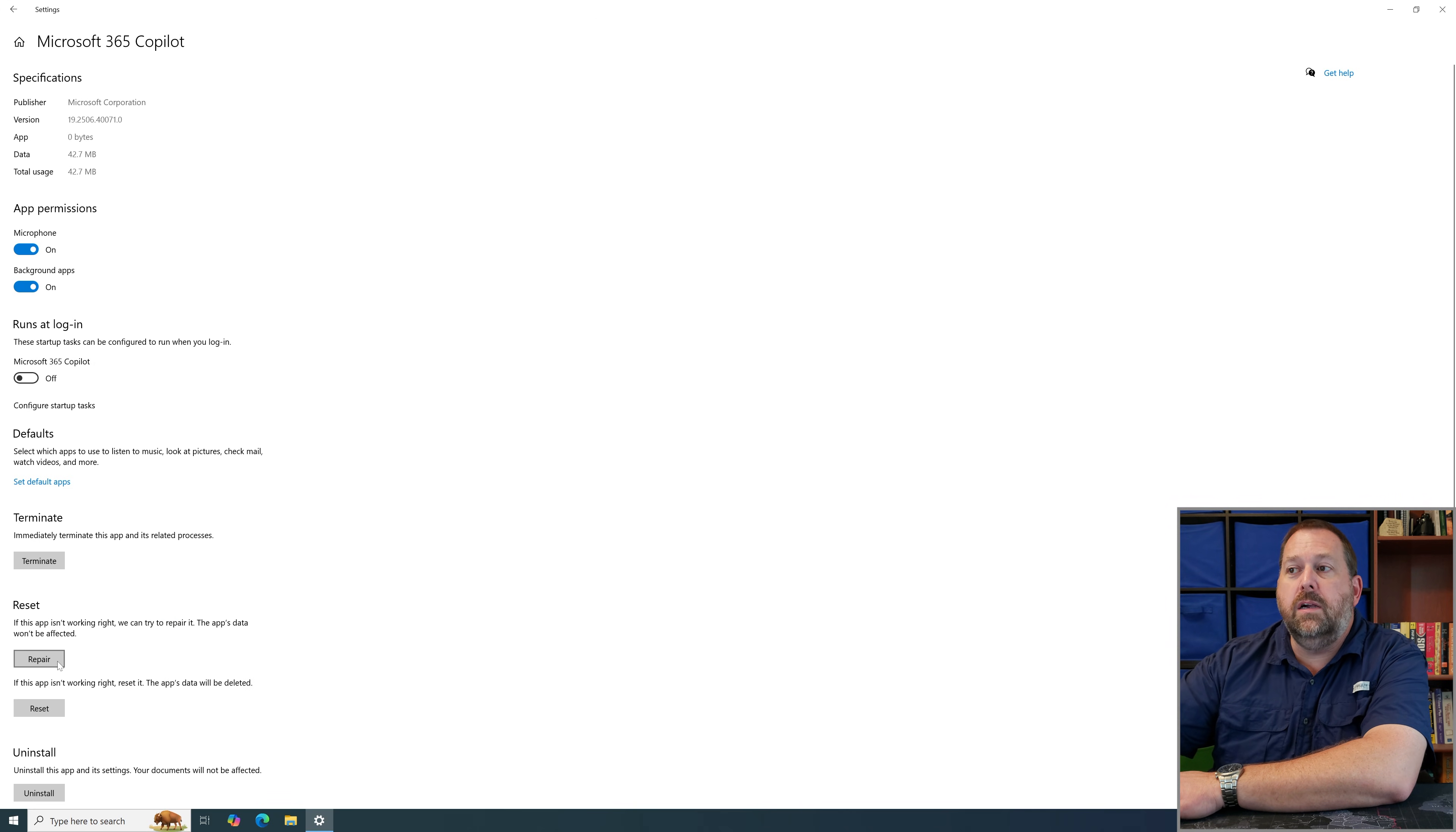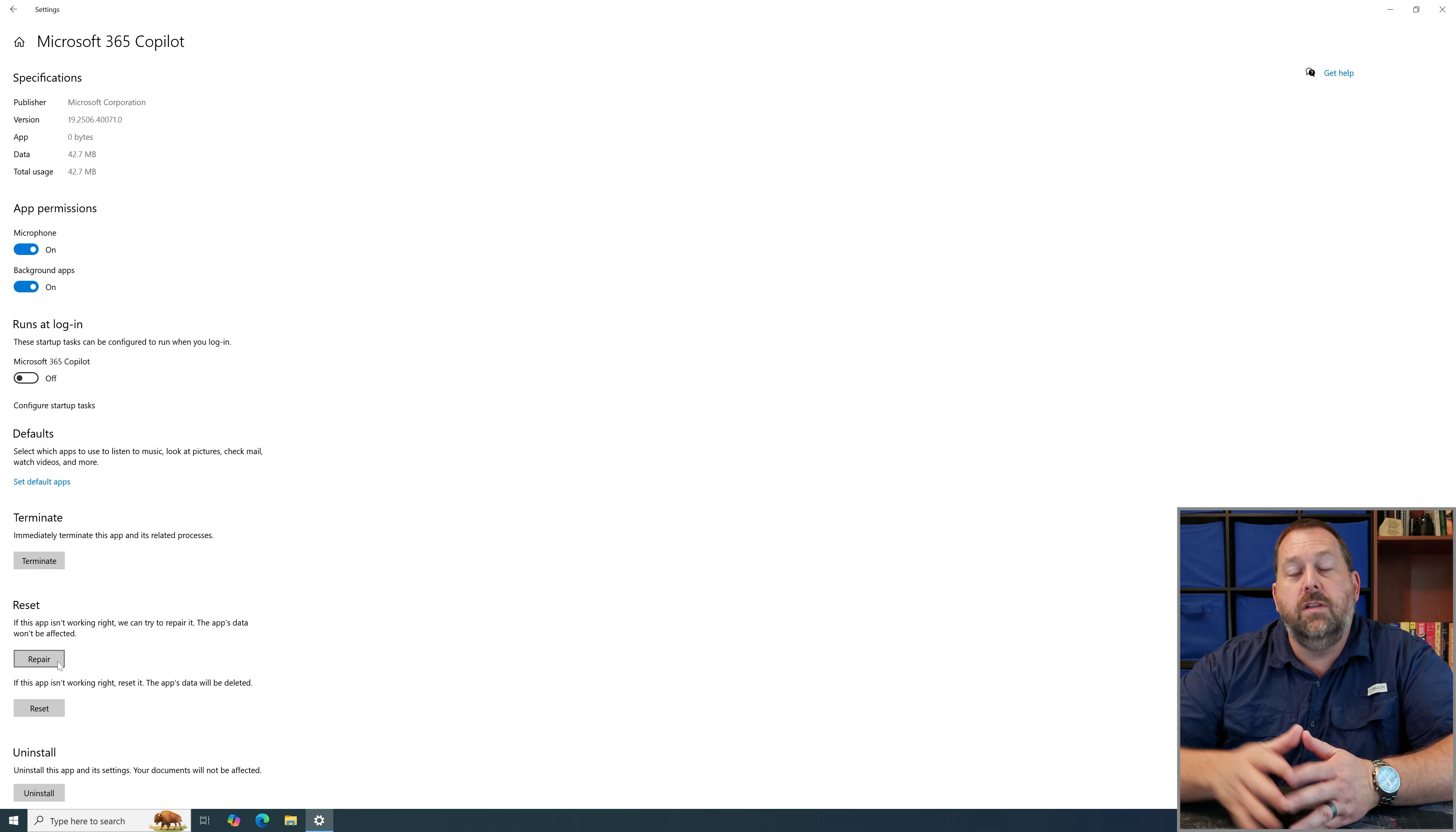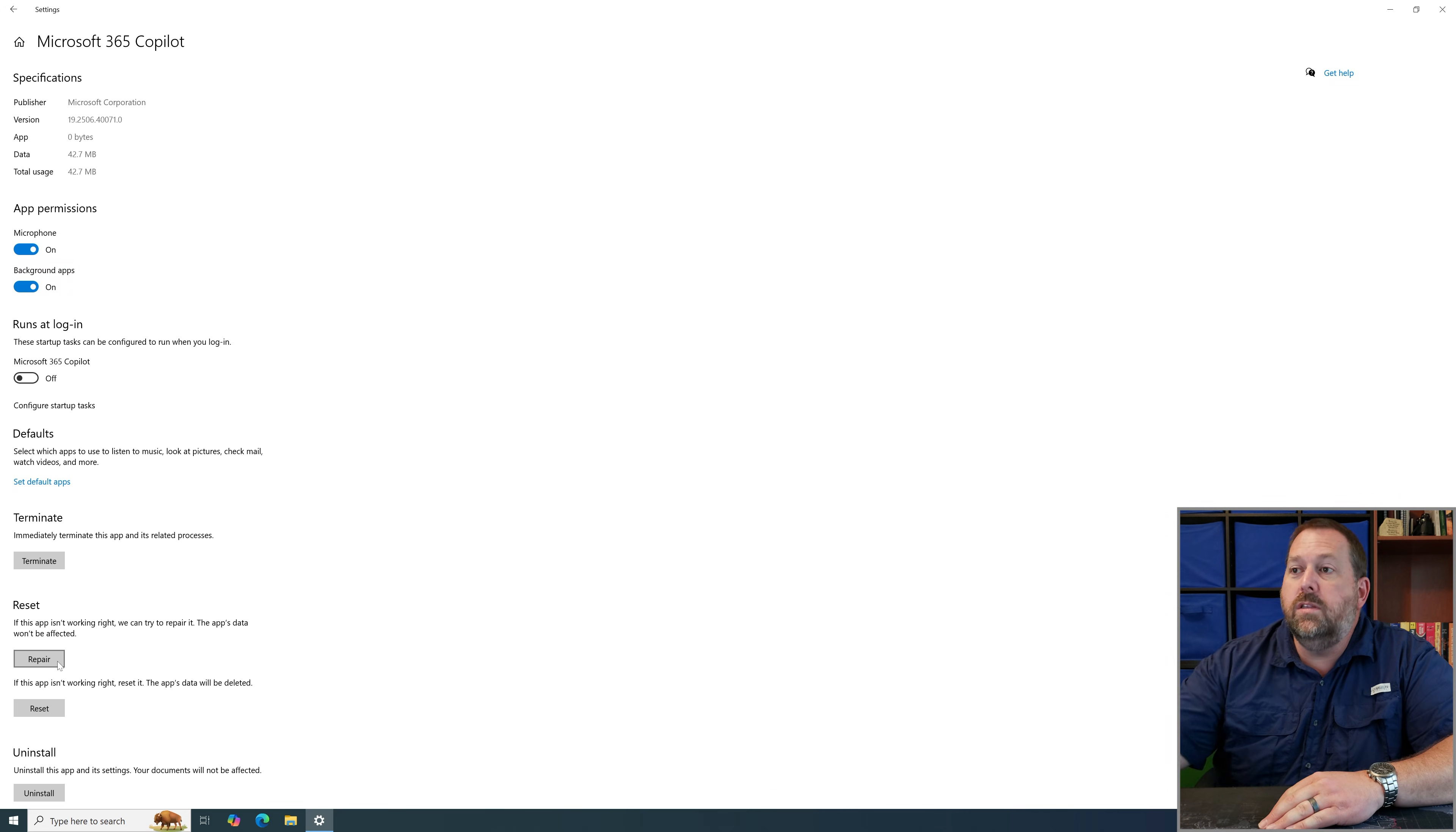Now if you repair it it's going to go in there and try to fix the program without deleting any of the data that you have associated with the Microsoft 365 Copilot. So if you've signed in and you've done a lot of work on it all that information is still going to be there once it repairs it.